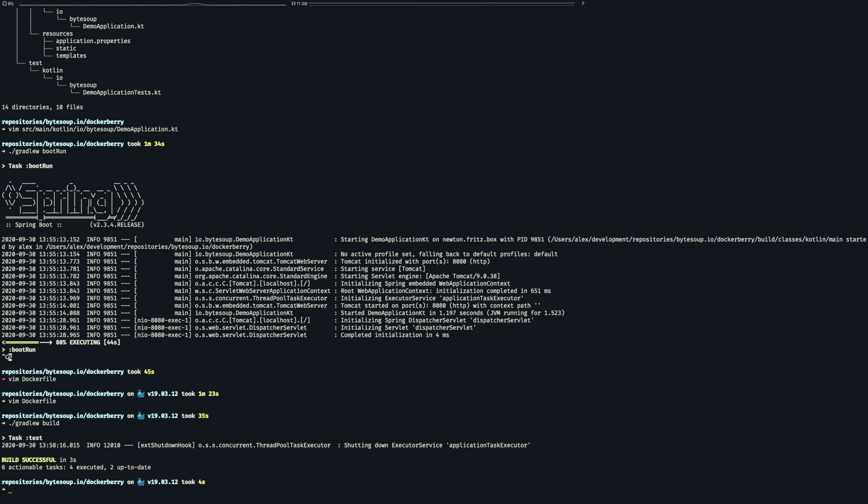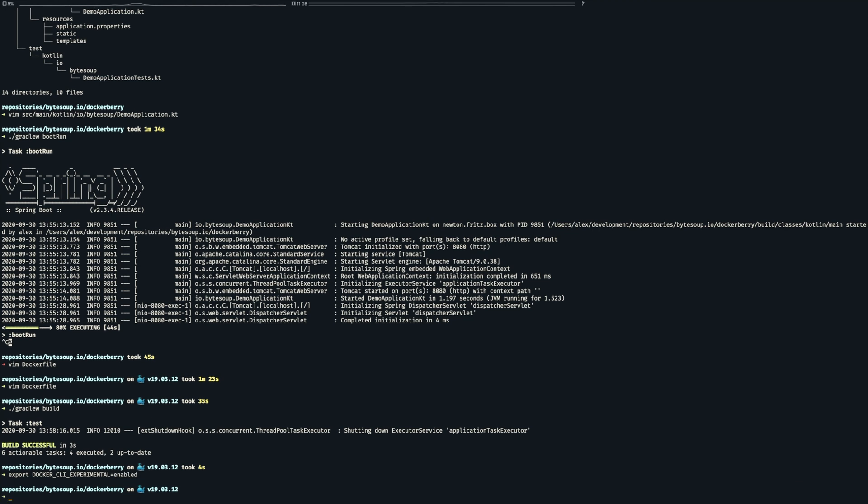To enable experimental features we need to set an environment variable. This gives us access to the buildx command and now we can build the image like so.